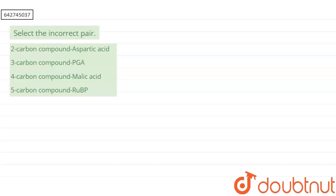Our question says select the incorrect pair. First option is two-carbon compound aspartic acid, second is three-carbon compound phosphoglycerate, third is four-carbon compound malic acid, and fourth is five-carbon compound RuBP.